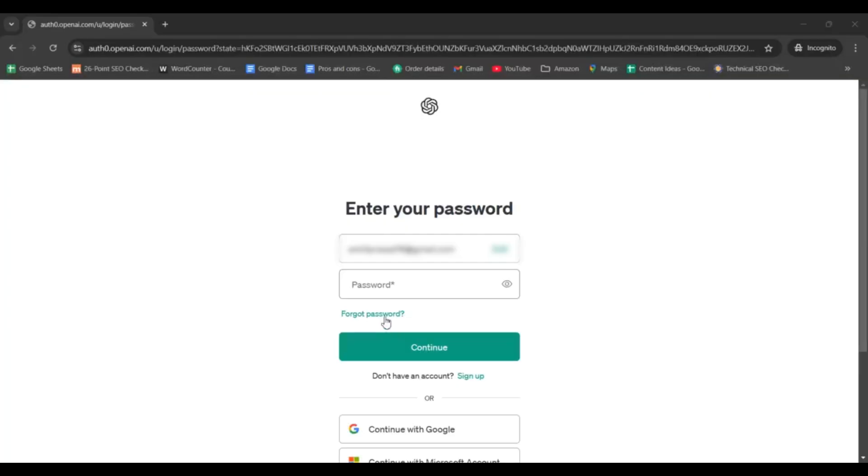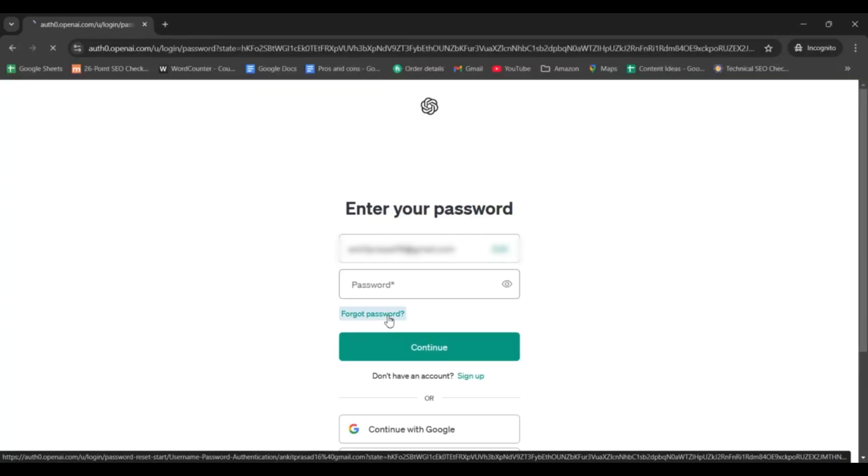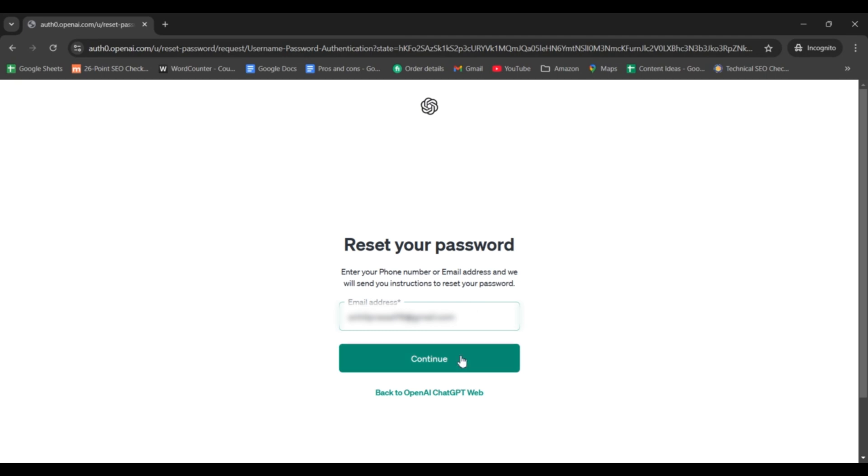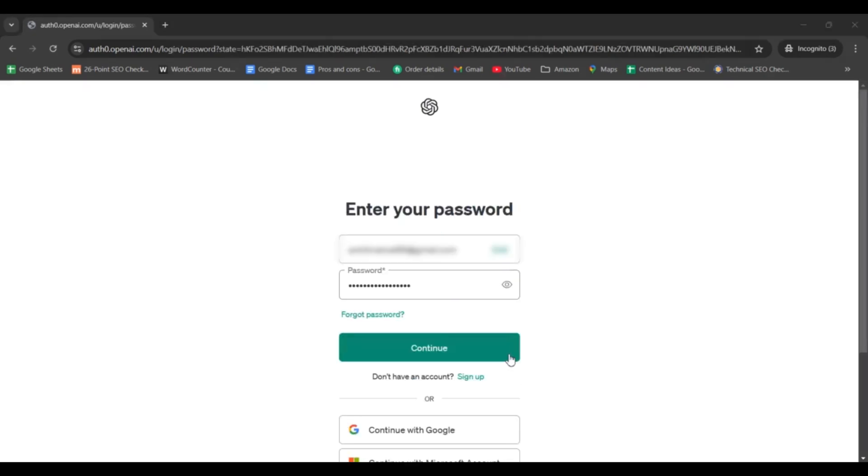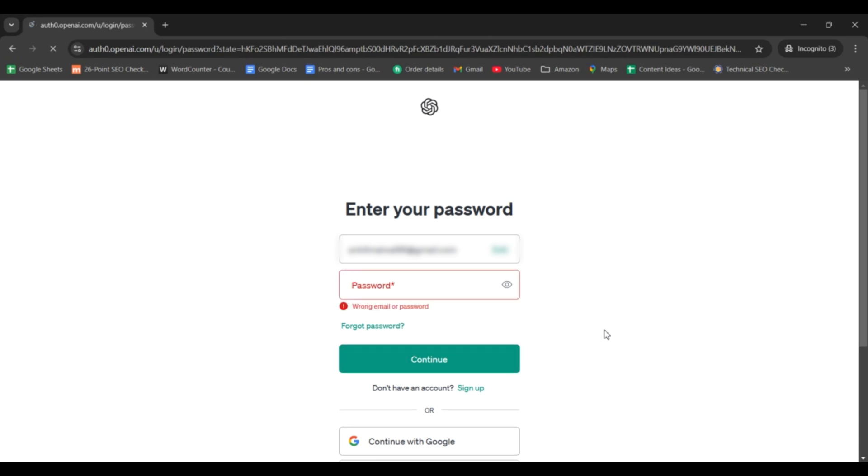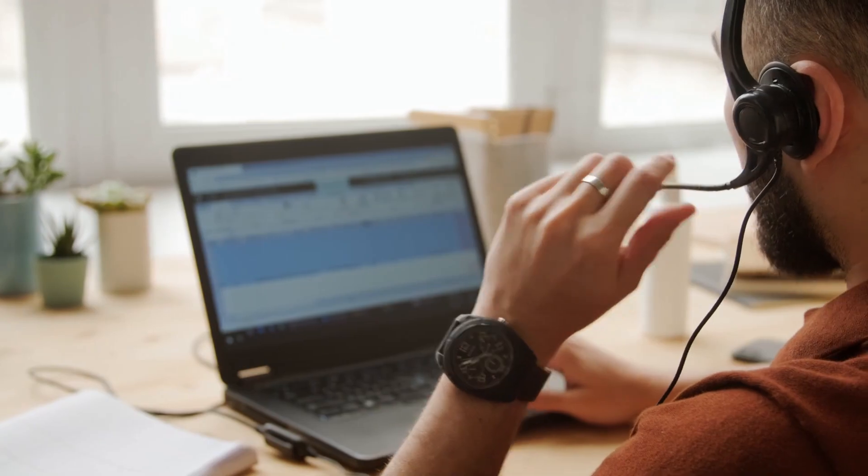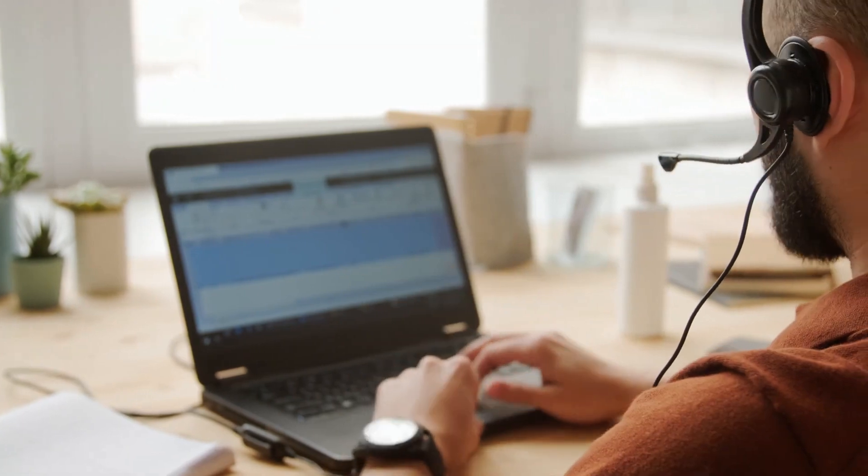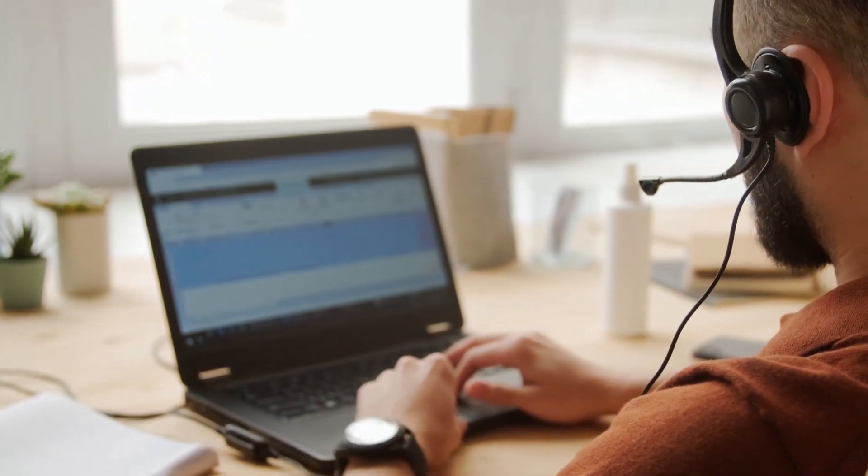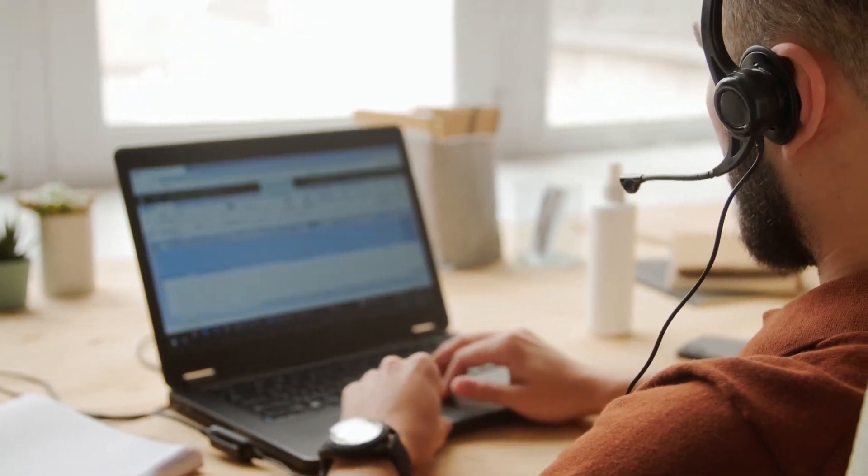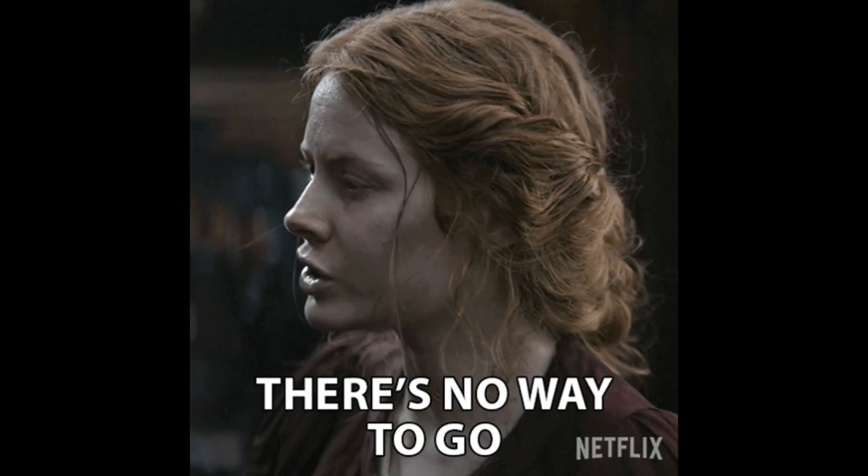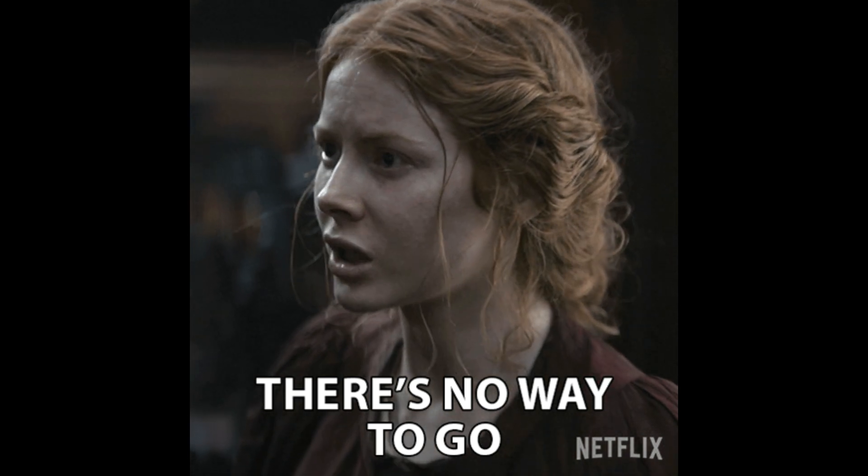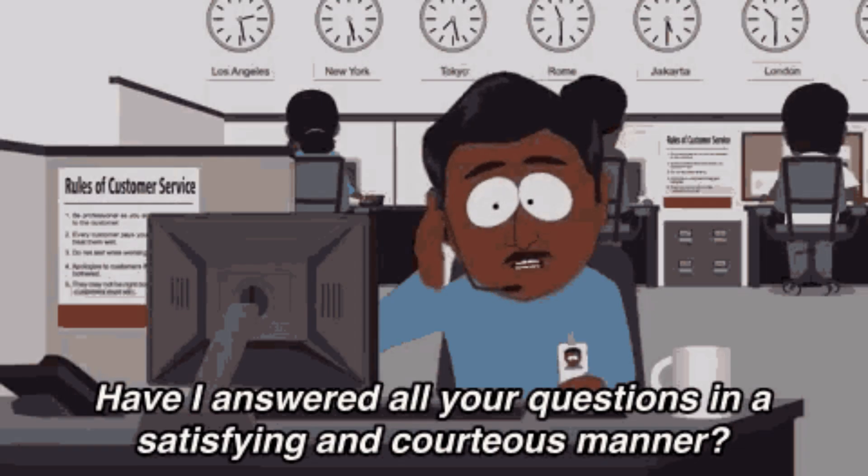You can also try resetting your password if you have forgotten it. If you can't access your account and are certain it's been deleted, the next step is to reach out to OpenAI's support team for assistance. Because once the account is deleted, there is no way to get it back, only the OpenAI support team can help you with it.